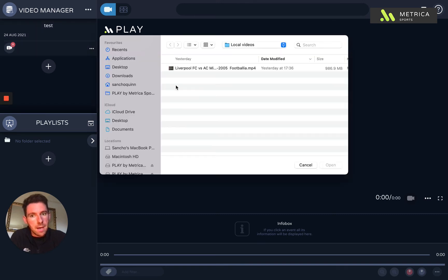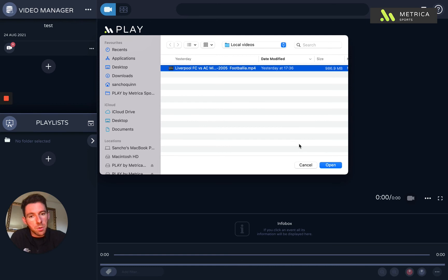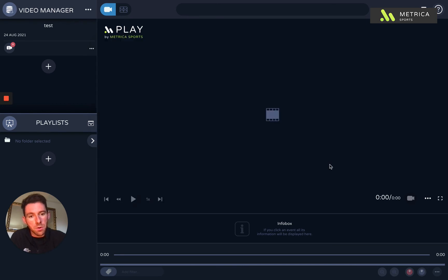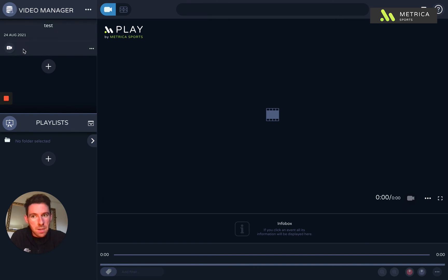Just select that and then you can choose the file from your computer. So I've got a nice old Champions League game to connect. We can have a look at now. So that's the way to connect your video.